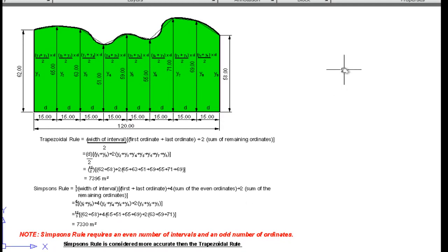Working that out gives us 7330 square meters, which is a little different to the trapezoidal rule and, according to experts, is more accurate. It's important to note that when using Simpson's rule it requires an even number of intervals and an odd number of ordinates. If you have an odd number of intervals and therefore an even number of ordinates, you cannot use Simpson's rule.